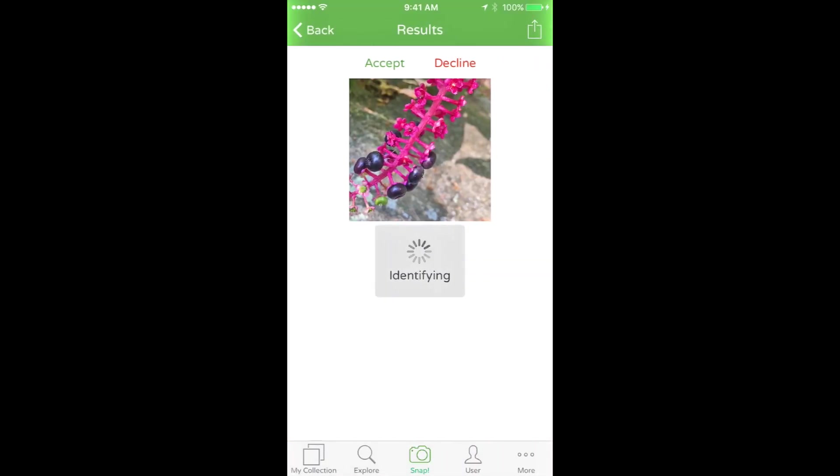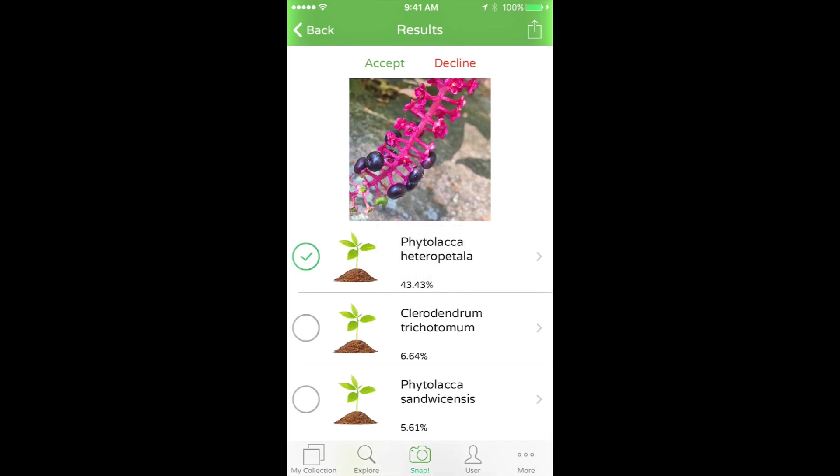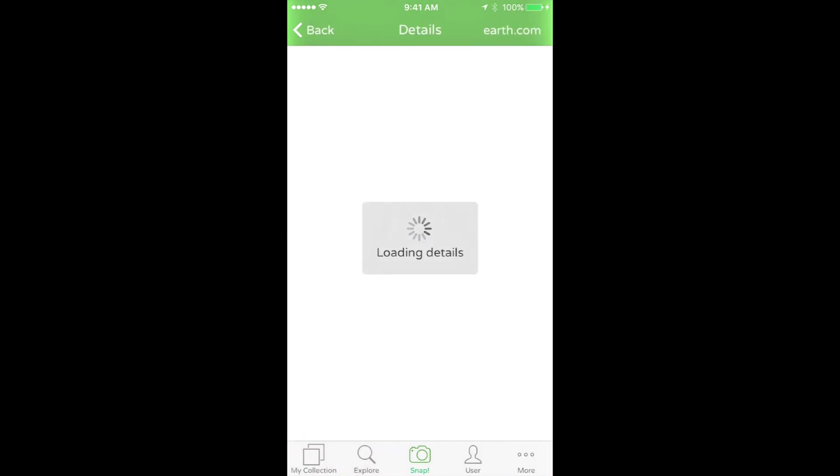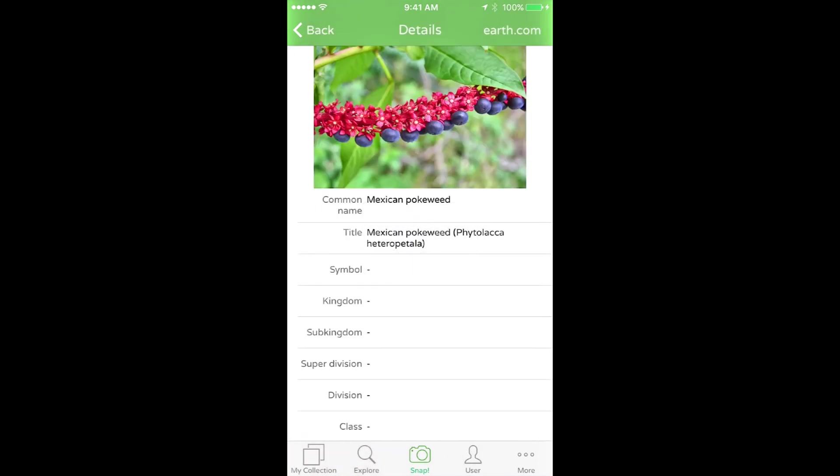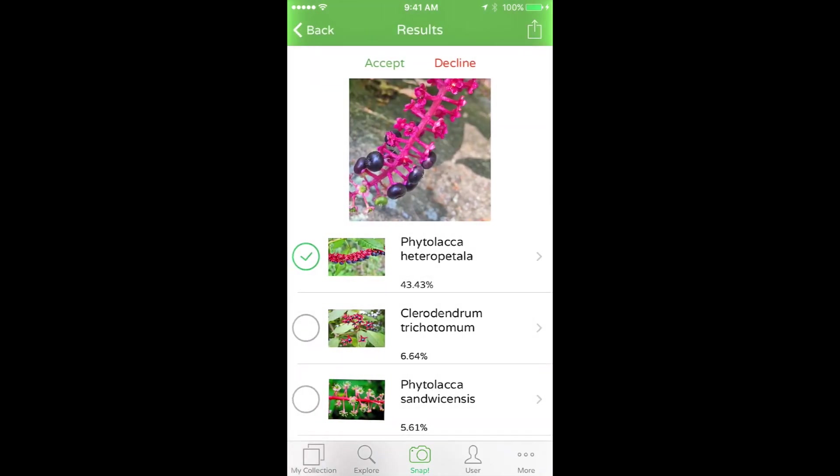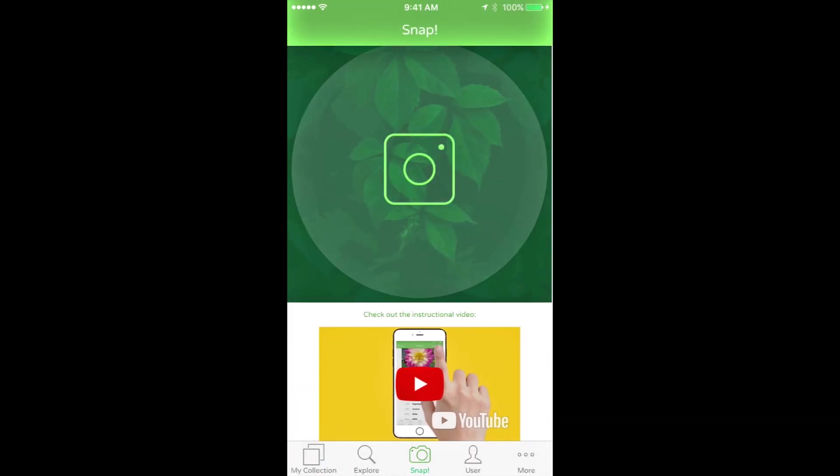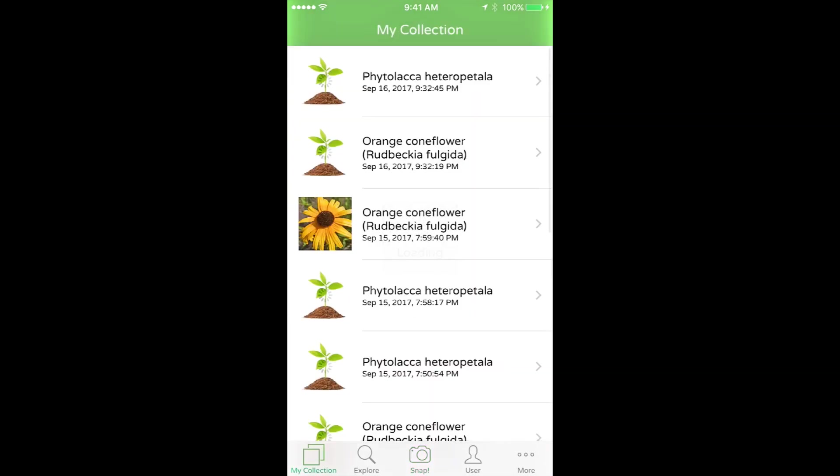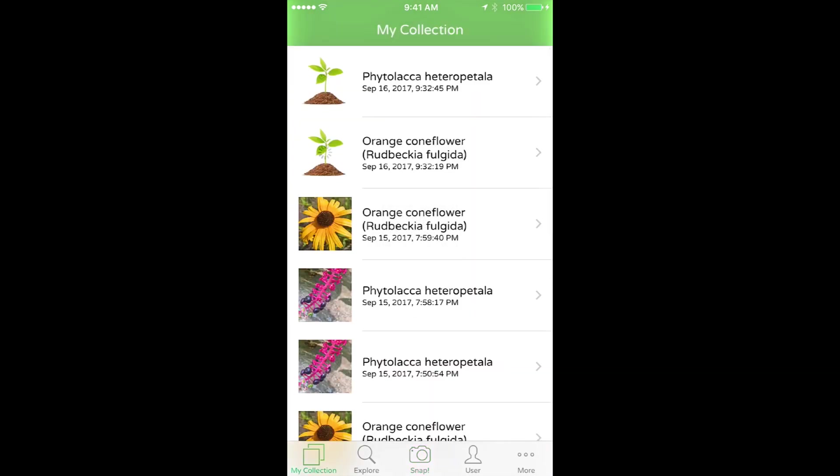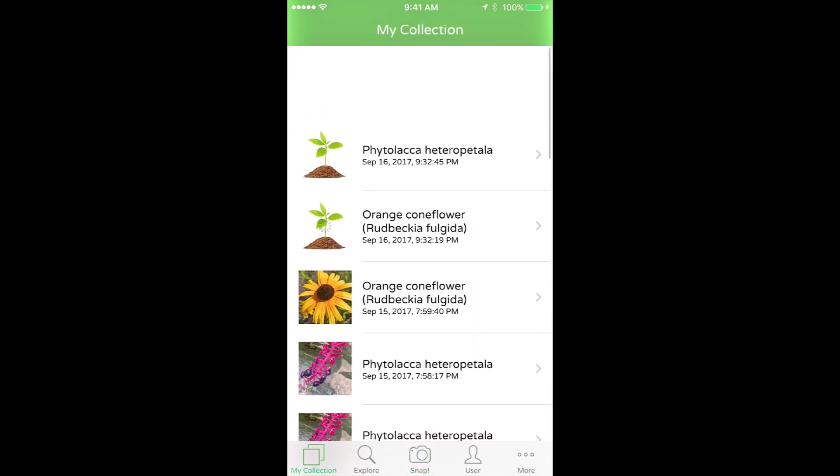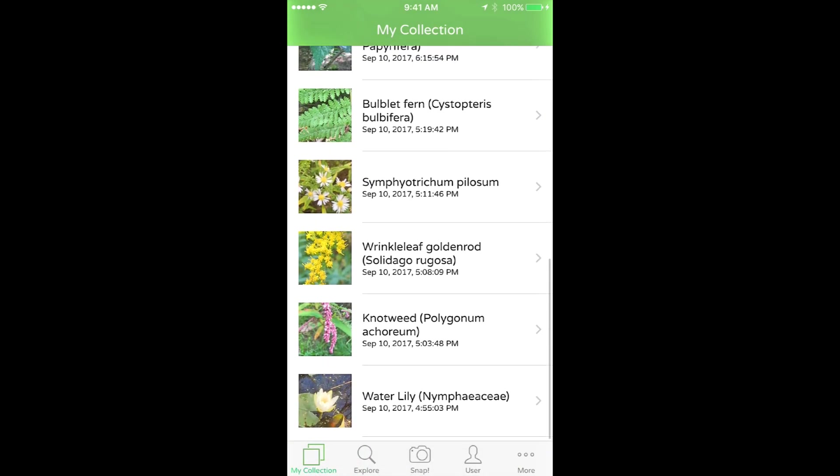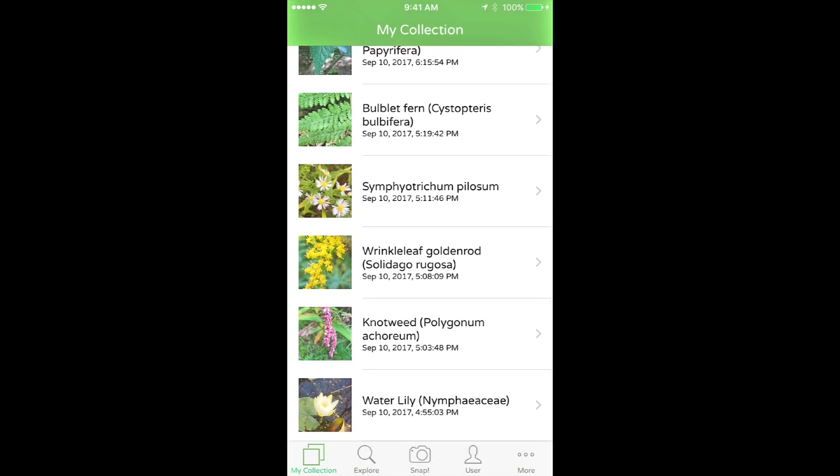So I went online to confirm what this is. And we definitely had them look like little blueberries, Mexican poke weed. And what's interesting about this is that when I looked online, I found that these berries are okay for birds to eat, but they're toxic to mammals.